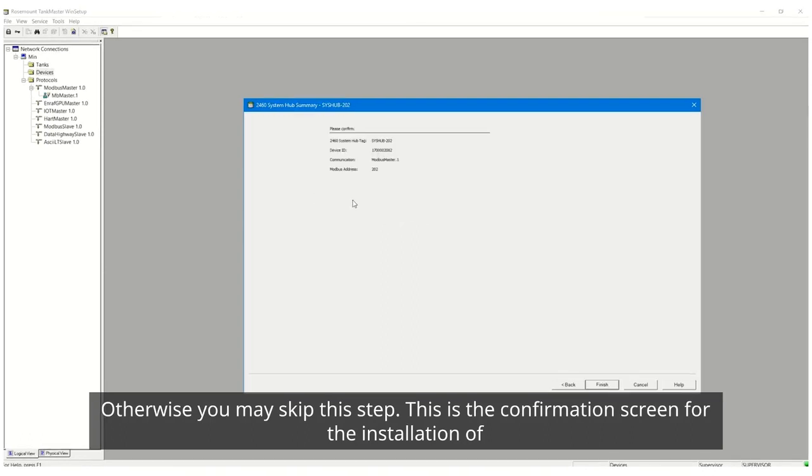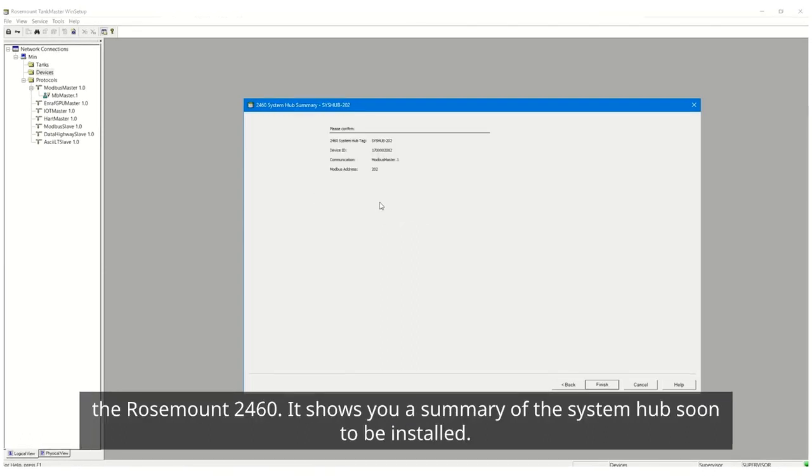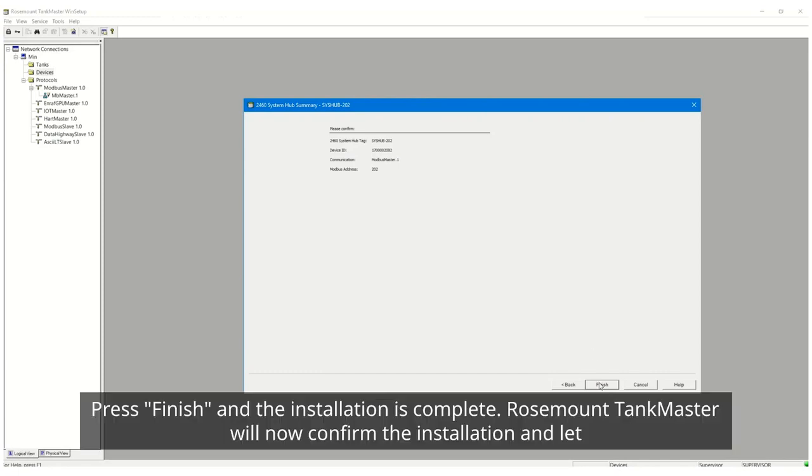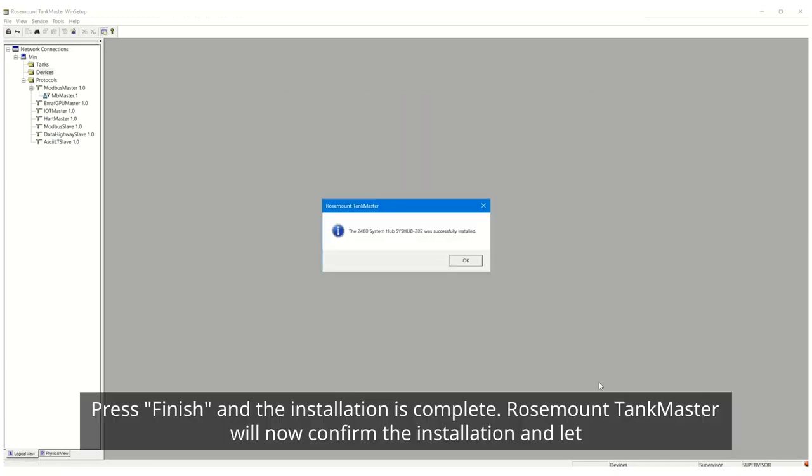This is the confirmation screen for the installation of the Rosemount 2460. It shows you a summary of the System Hub soon to be installed. Press finish and the installation is complete.